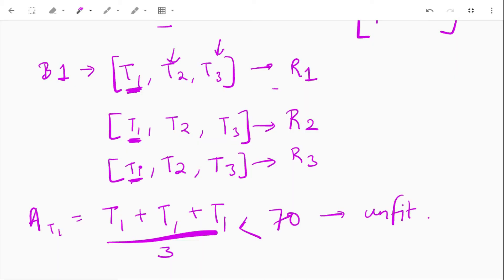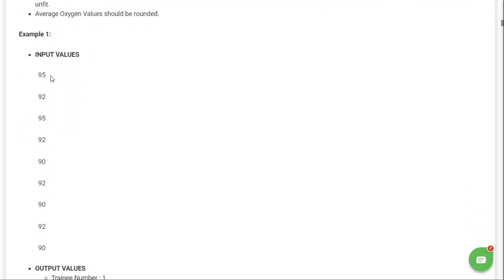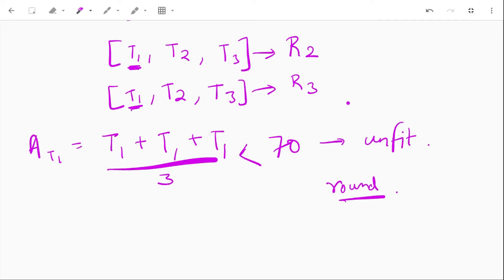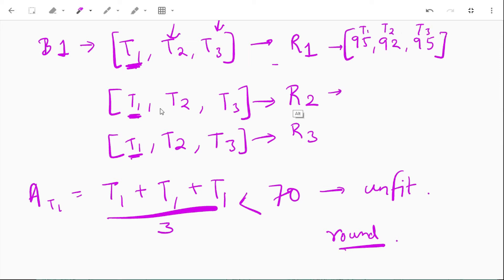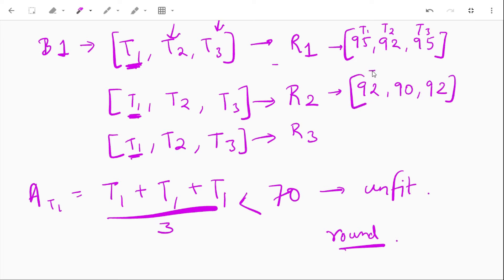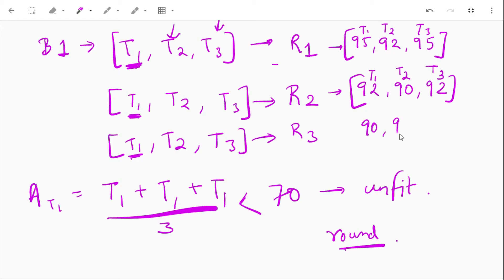Average oxygen values should be rounded — we don't output decimals, we round any decimal we get. For example, if our input values are 95, 92, 95 — these are the oxygen levels of trainees one, two, and three in round one. For round two we have 92, 90, and 92. For round three we have 90, 92, and 90.